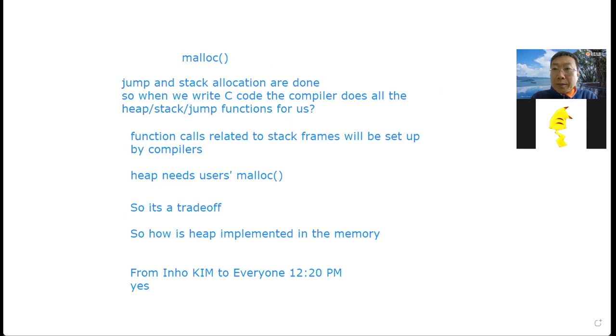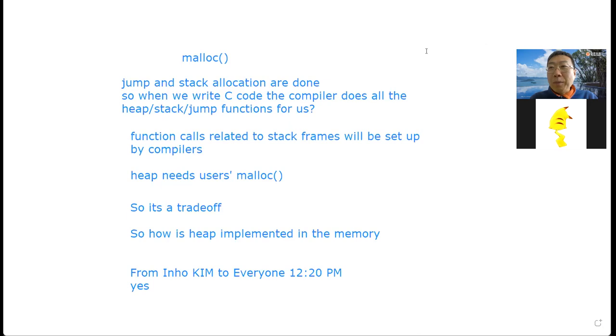Any other questions? I know it may not be clear about malloc, but we didn't go to that part yet, so I hope it will be clear later. Remember, today we have a lab — please join the lab, which is very important. I will see you next week. Bye.